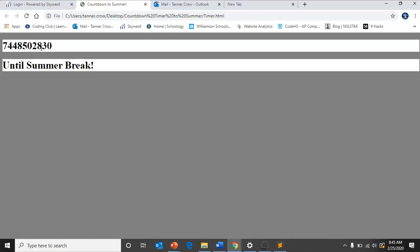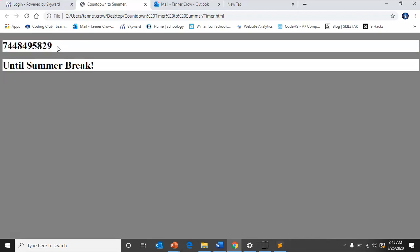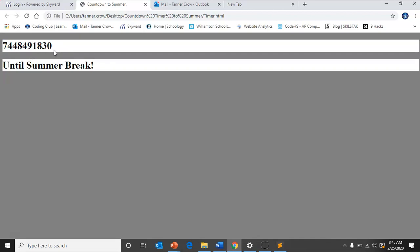You'll see that this is based off of milliseconds, so that's how many milliseconds are left in the school year. This is going down a thousand milliseconds at a time because that's counting down seconds.